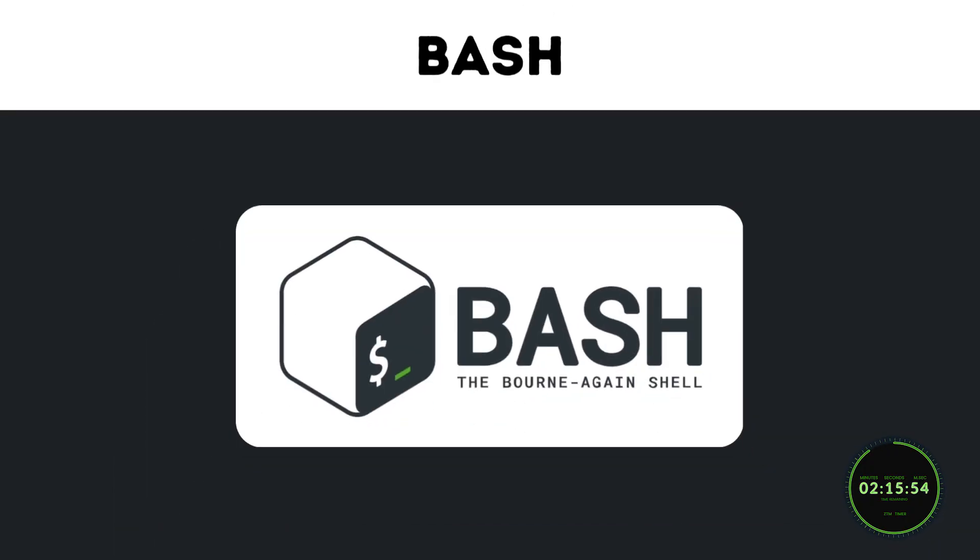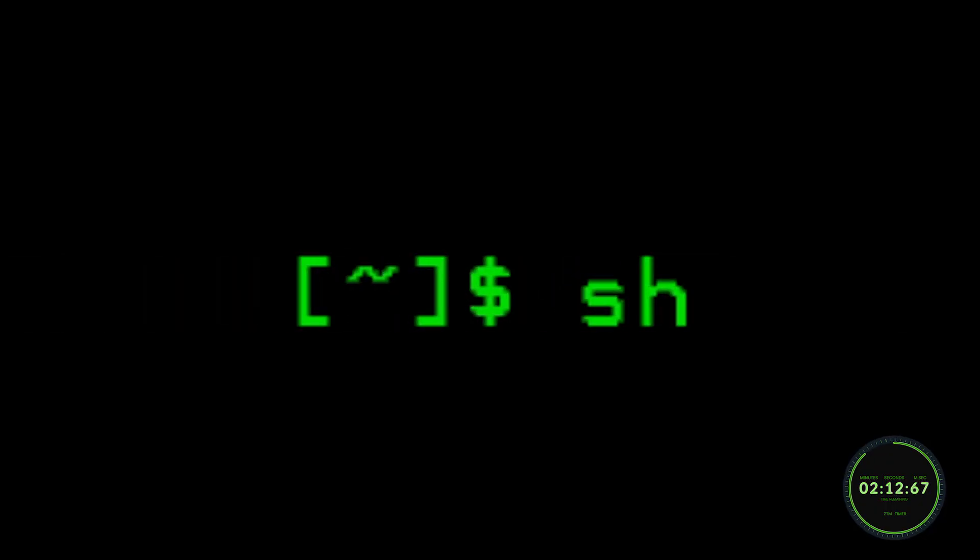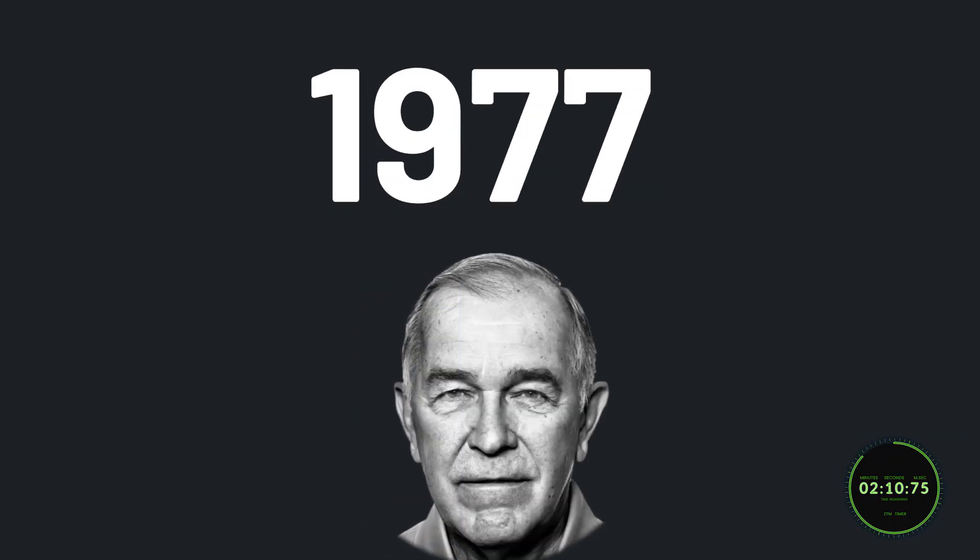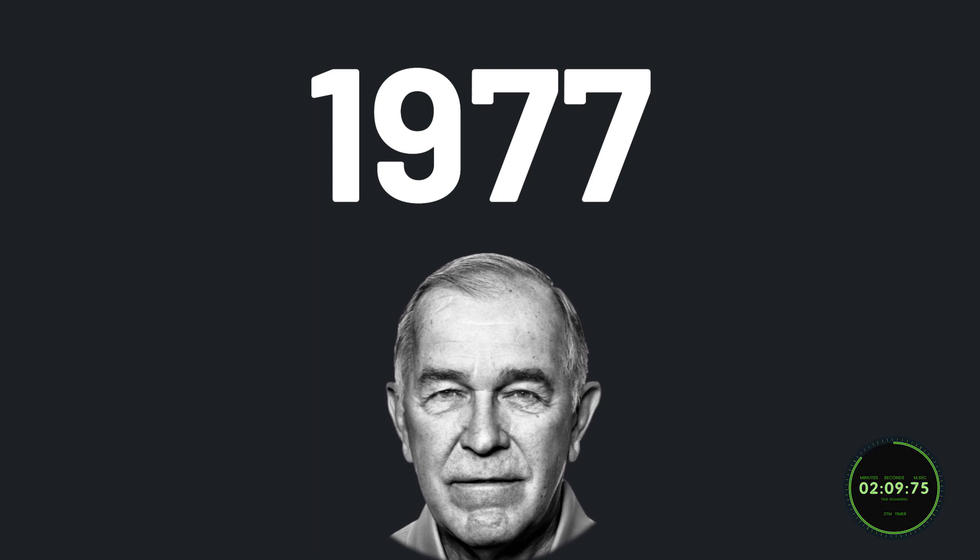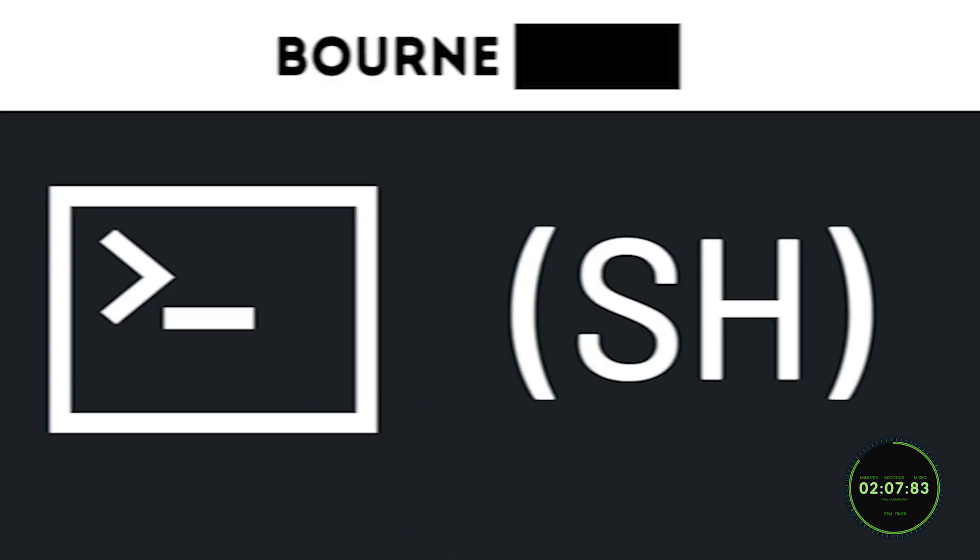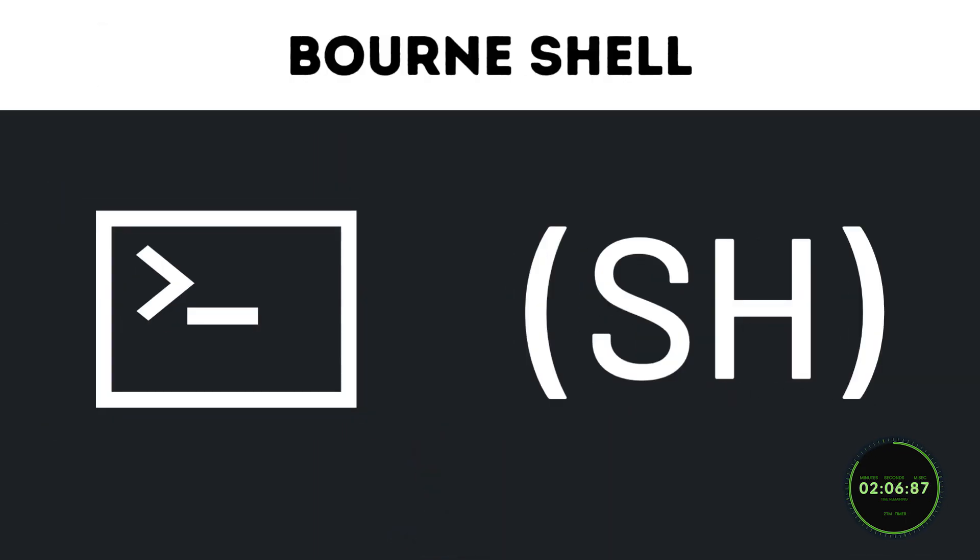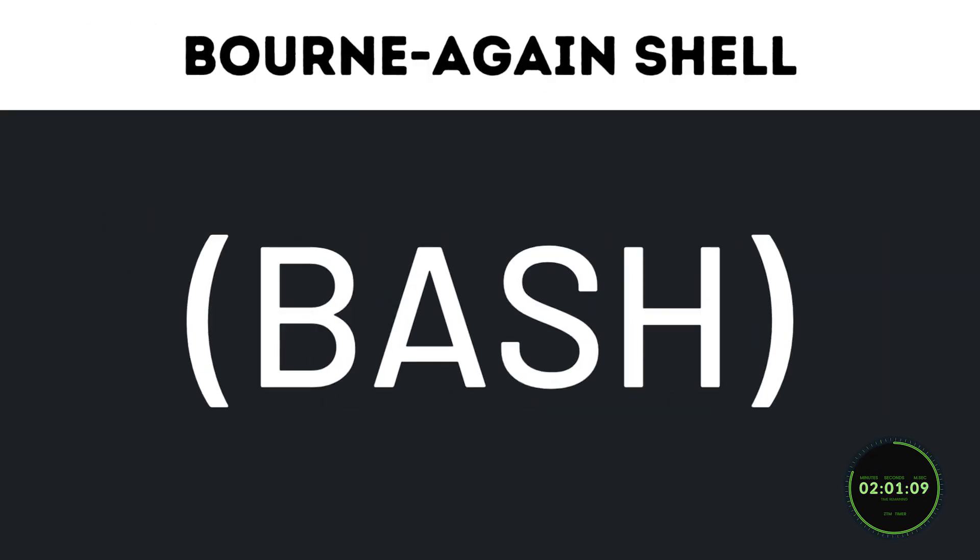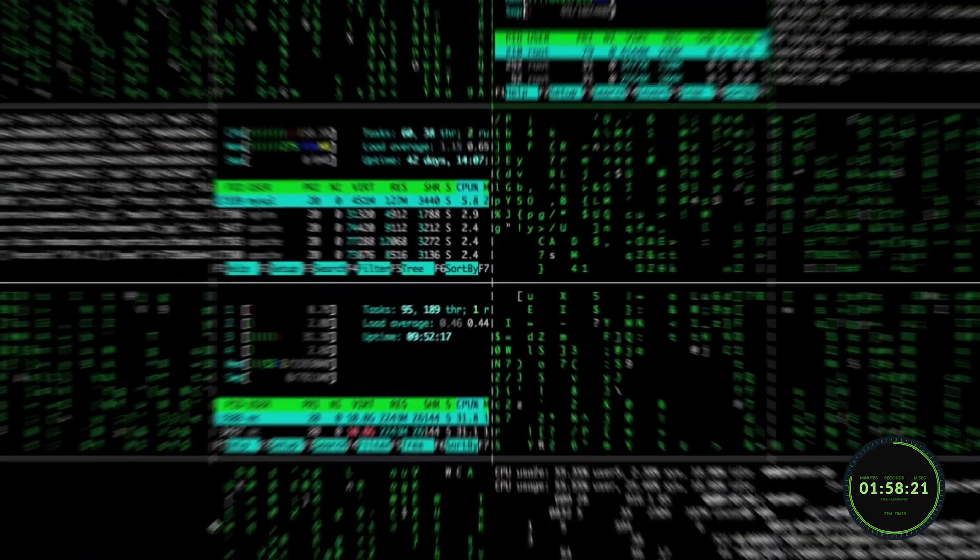Now, Bash itself, also known as Bourne Again Shell, was inspired by Bourne Shell, which is a Unix shell developed by Stephen Bourne in 1977. To not confuse ourselves any longer, from this point we will refer to Bourne Shell as SH, which is the correct nickname, and Bourne Again Shell will remain as Bash, which is what this video is about.